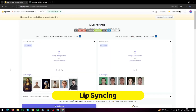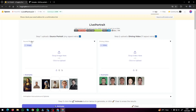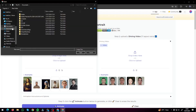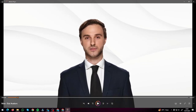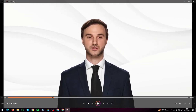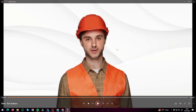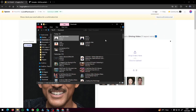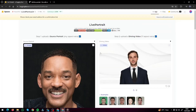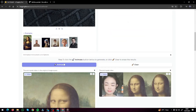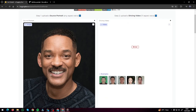Now let's try some lip syncing in the HuggingFace model. It's asking me to upload my source image — I'm going to do a celebrity lip sync, so I'll upload an image of Will Smith. For the driving video, I'll upload a video of an AI avatar that is continuously speaking. I'm going to try to lip sync this avatar to Will Smith. Source portrait is done, driving video is done — let's animate this and see whether we get a perfect lip sync.